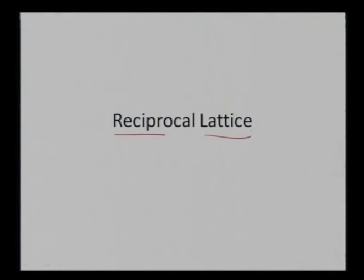To learn about diffraction, it is highly essential that we learn in terms of reciprocal lattice and how it evolves.